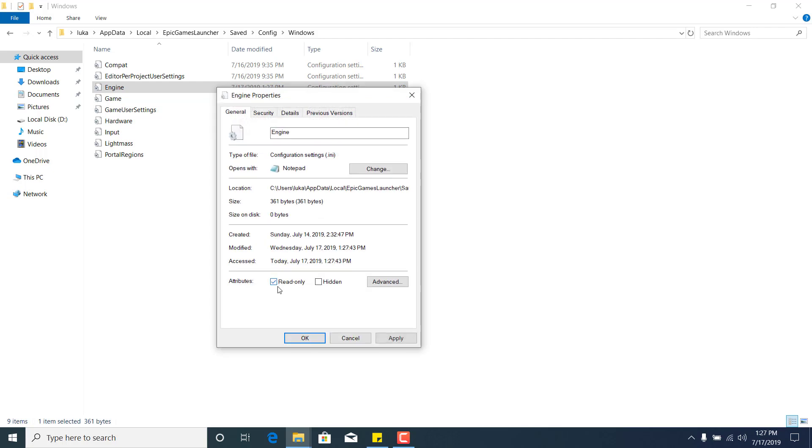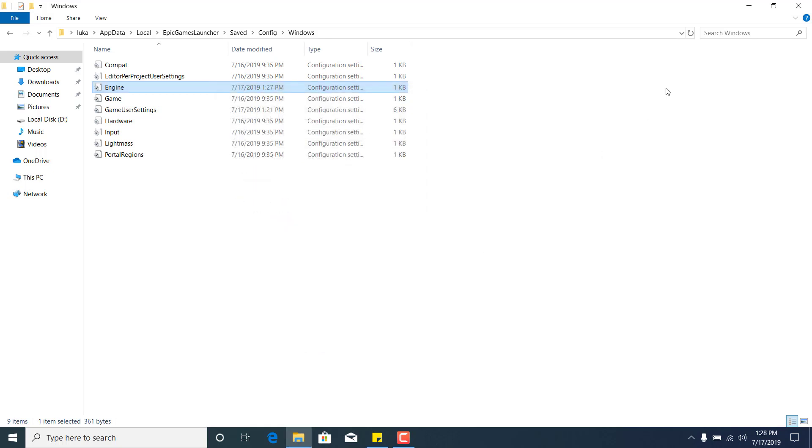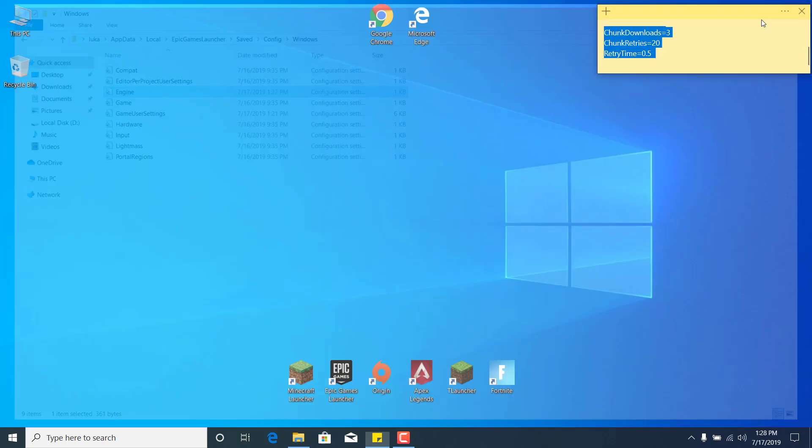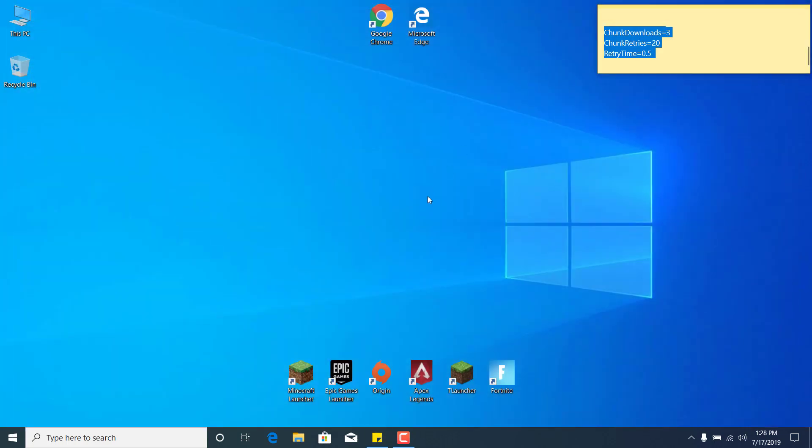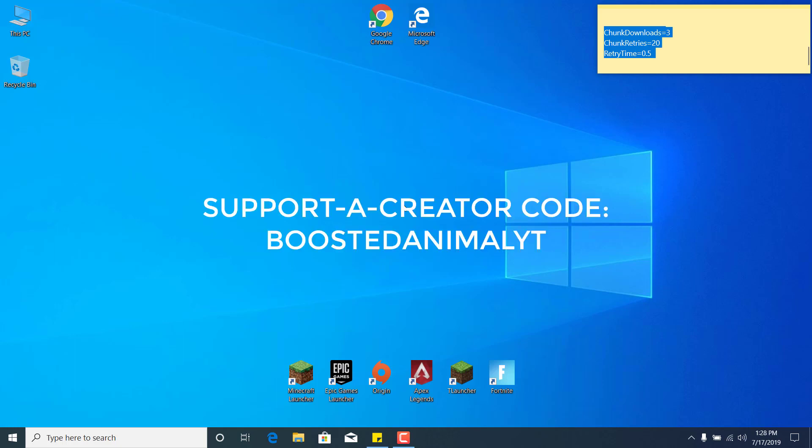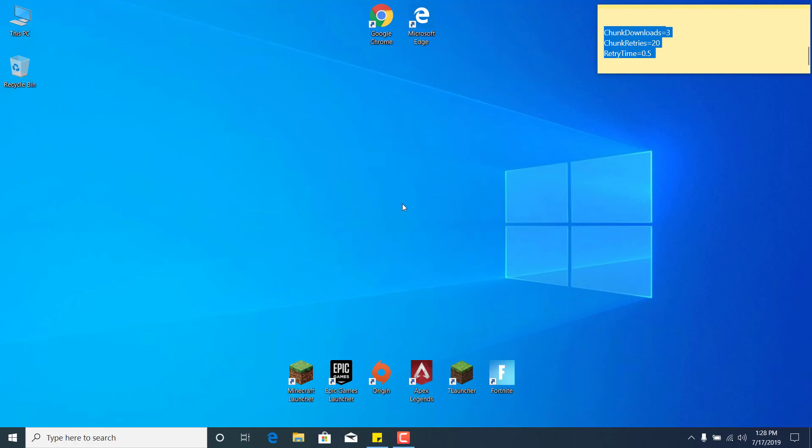Use my support-a-creator code boostedanimalyt. Thanks for watching and bye.